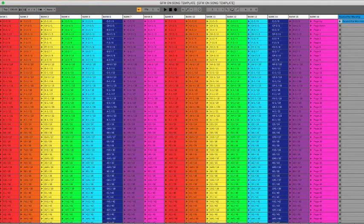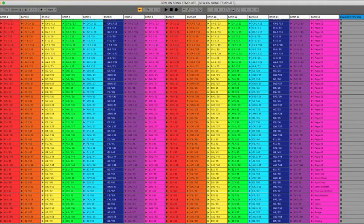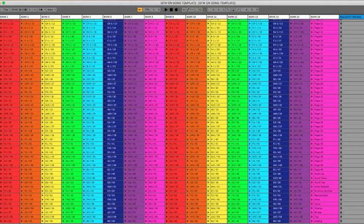Channel 16 is reserved for other commands, such as: page up, page down, pages 1 through 49, scroll up, scroll down, scroll top, scroll bottom, previous section, next section, intro, verse, chorus, bridge, tag, ending, previous set, next set, previous song, start auto scroll, stop auto scroll, toggle auto scroll, play backing track, stop backing track, plus another 57 user-assignable MIDI clips.